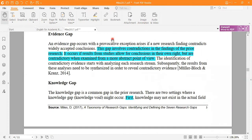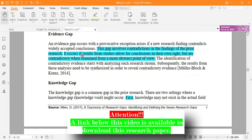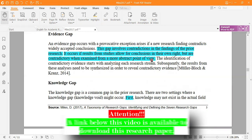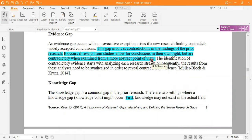The first gap is the evidence gap. This involves contradiction in the findings of prior research. It occurs if results from studies allow for conclusions in their own right, but contradictions emerge when examined from a more abstract point of view — when examining them more carefully you find contradictions. When there is contradiction, there is an evidence gap, and you can fill that gap by conducting research.